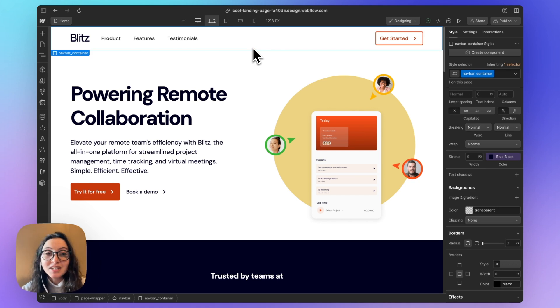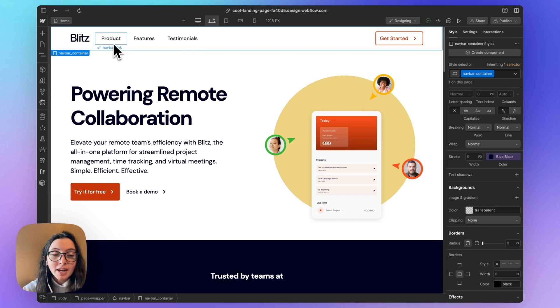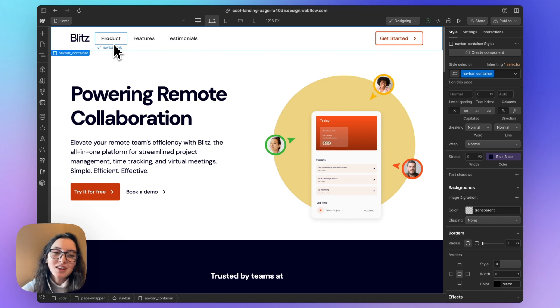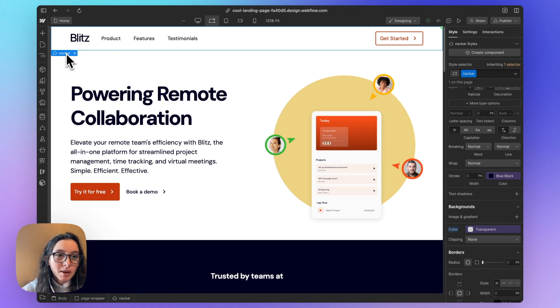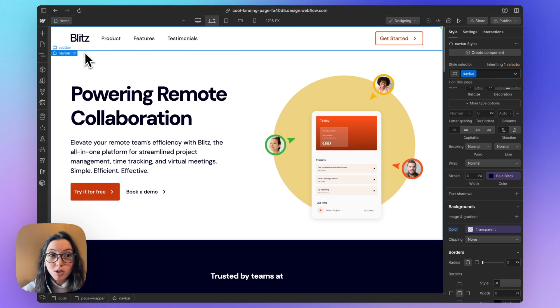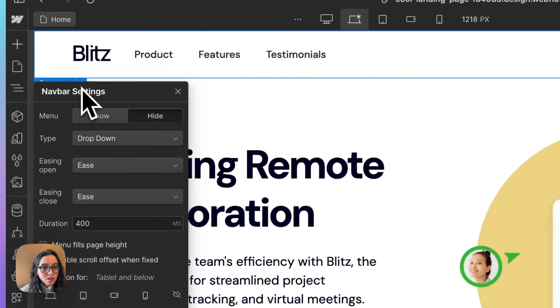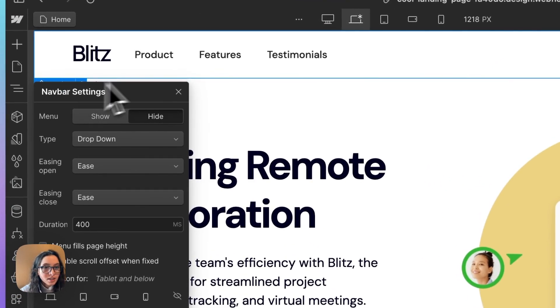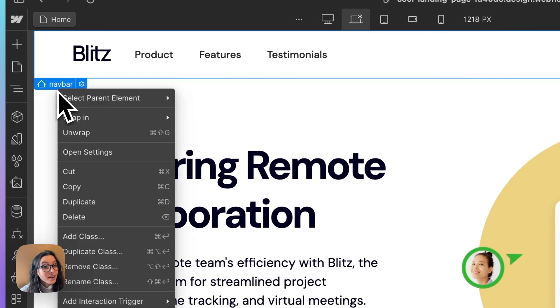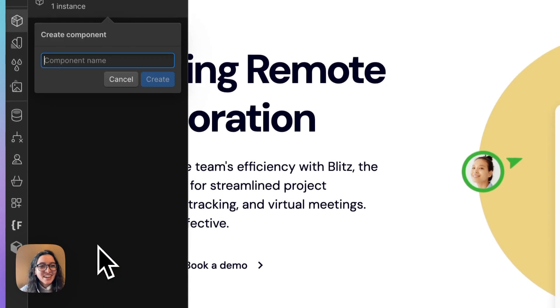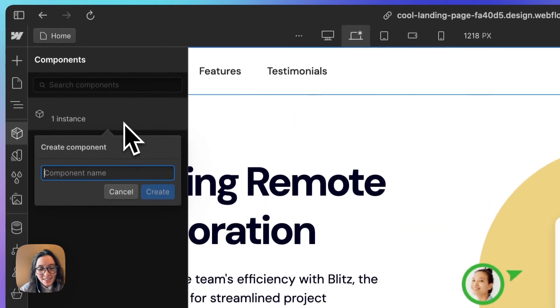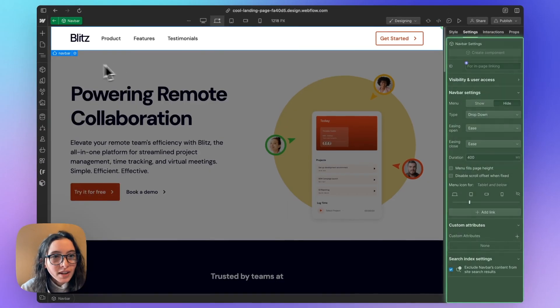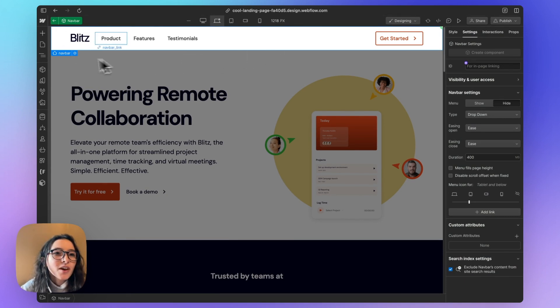We wouldn't want to copy and paste it into a new one and make changes because we want any changes we make to the nav to happen to every nav on the website. So the way we do that is we select the parent container of the section we want to turn into a component. We'll click this gear or right click, and we're going to click create component. And so it'll ask us to give it a name. I'll call this one nav bar. And now we have a component.